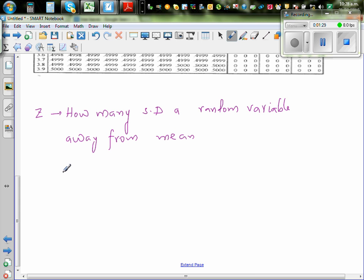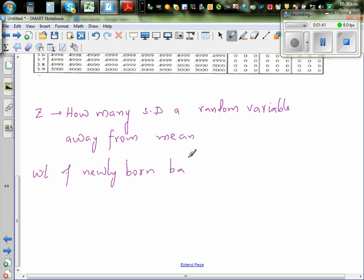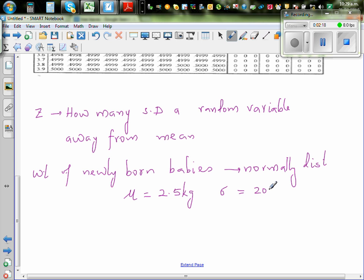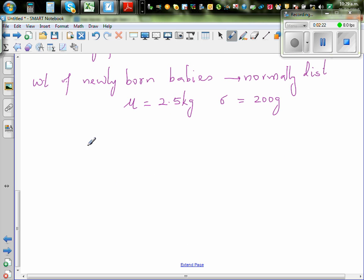Suppose the weight of newly born babies is normally distributed. Normally distributed means they also give you that the mean — mu — is, say, 2.5 kg, and the standard deviation is 200 grams.